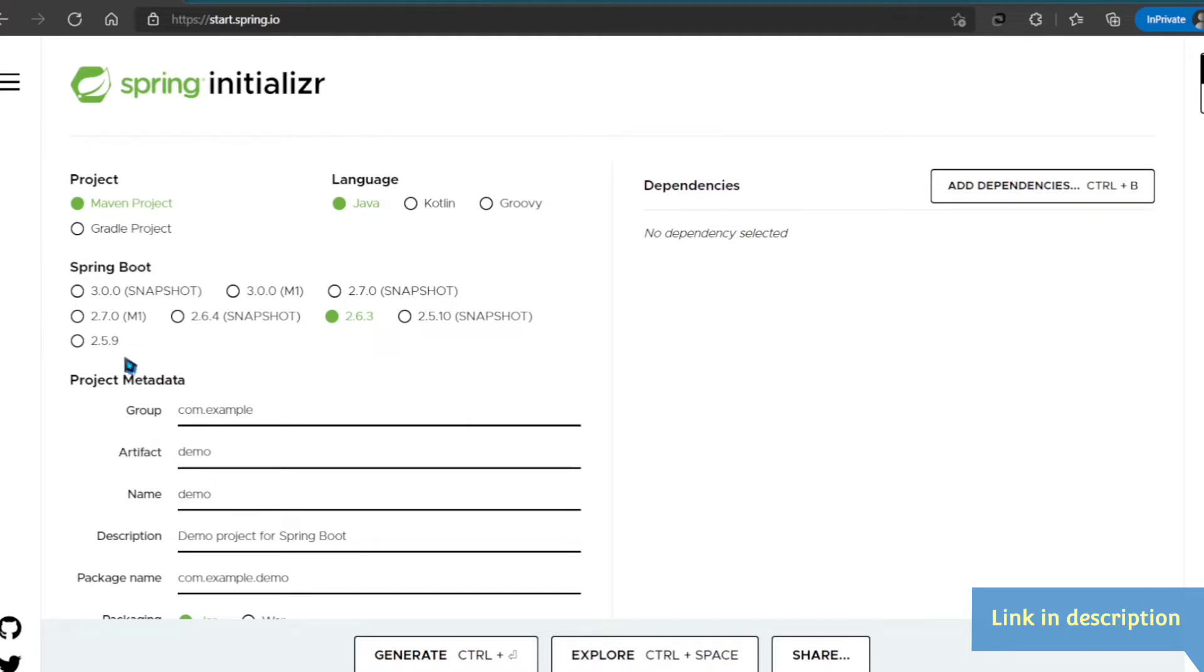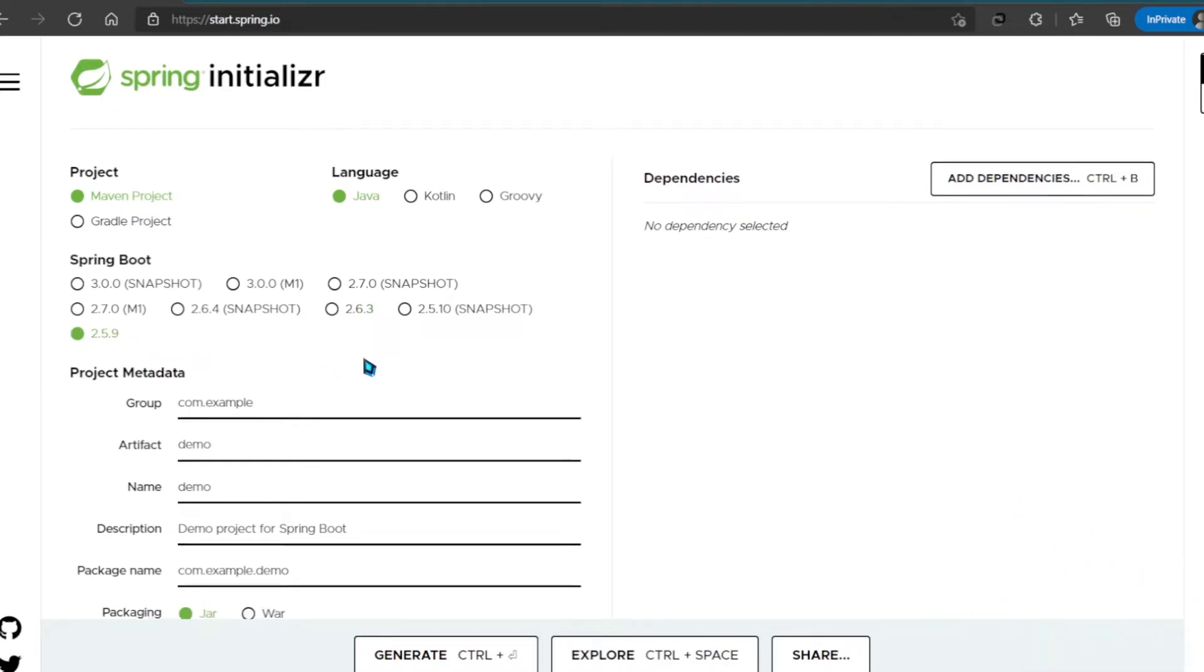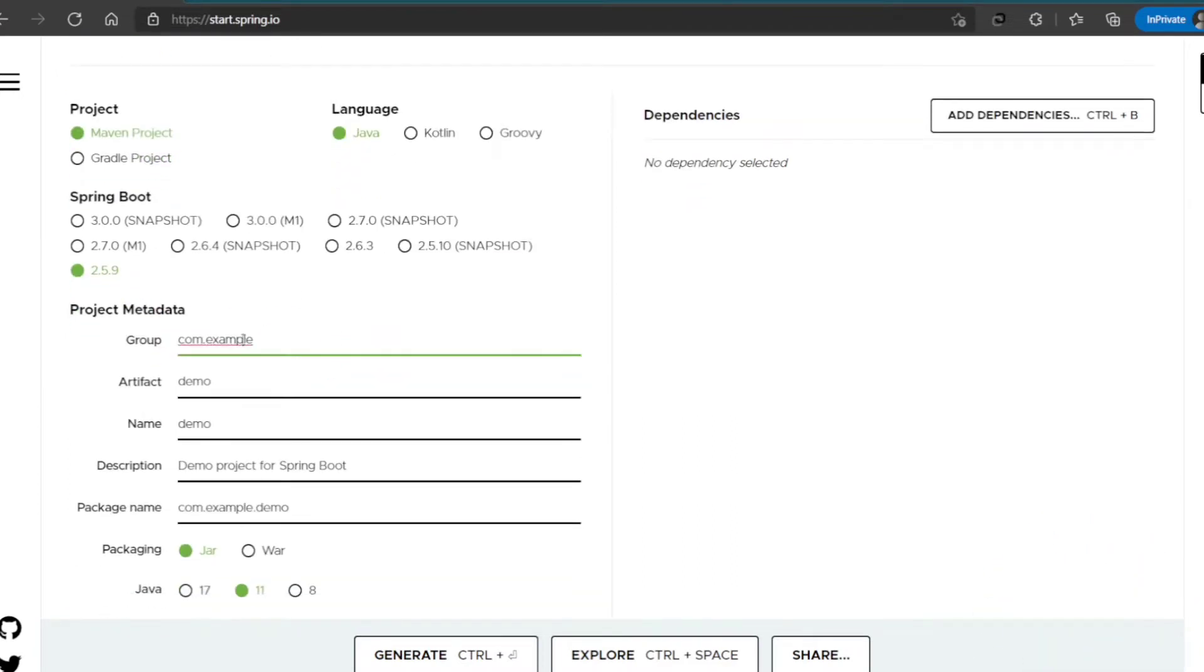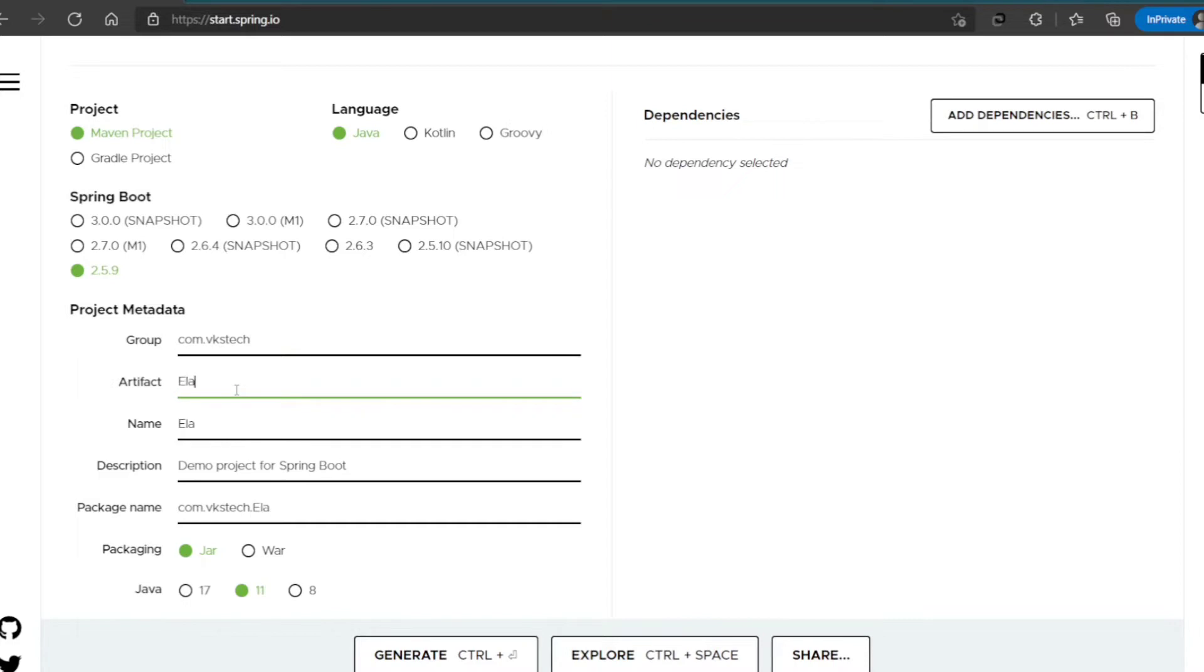Here I'll select the Spring Boot version as 2.5.9. I'll fill the group name as com.vkstech. Artifact name as Elasticsearch, and project name will also be the same.